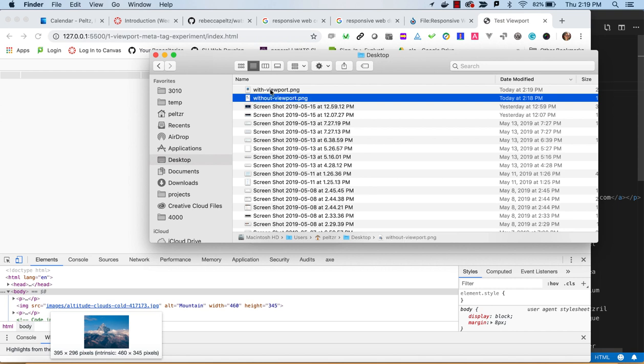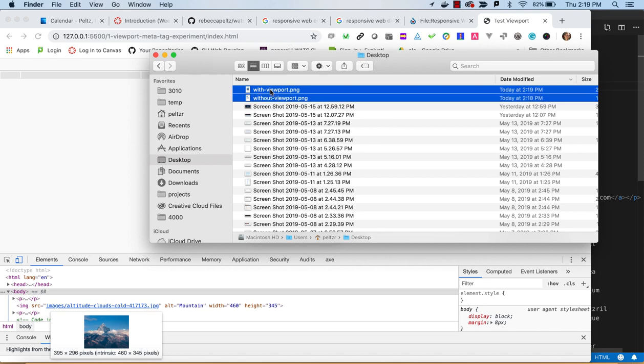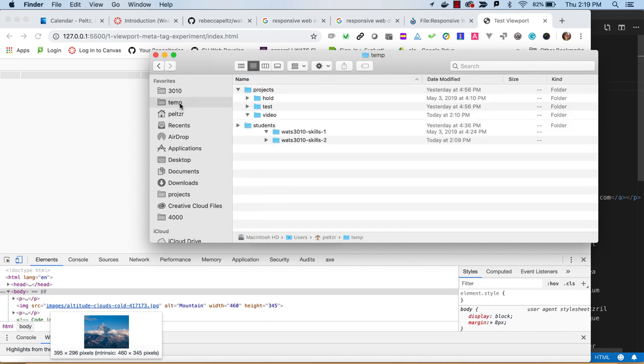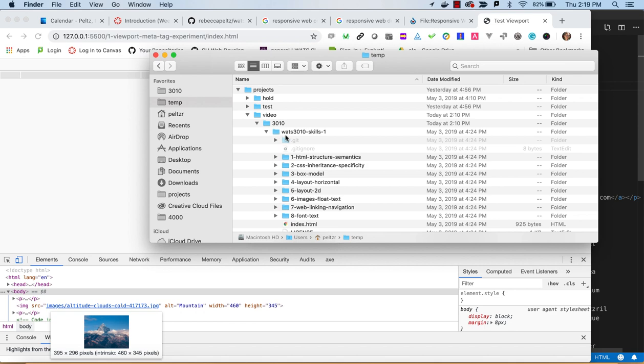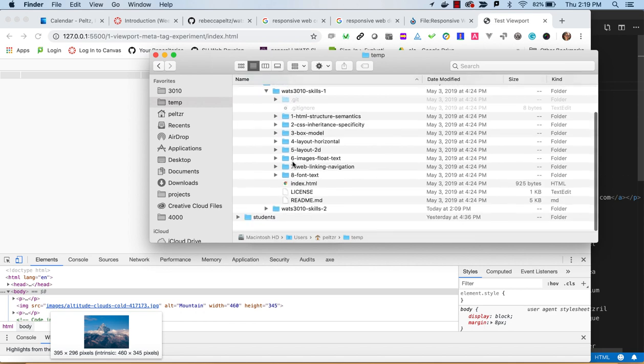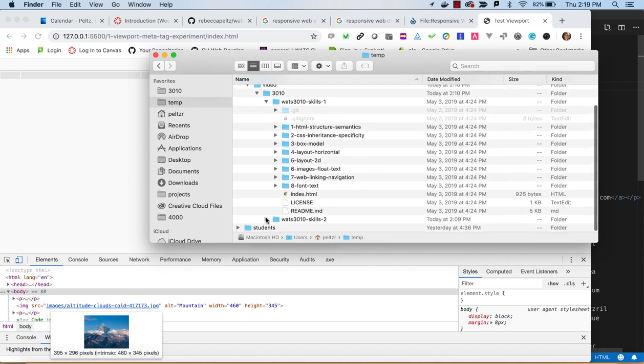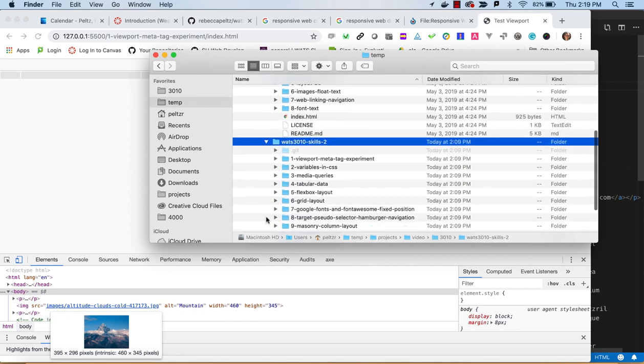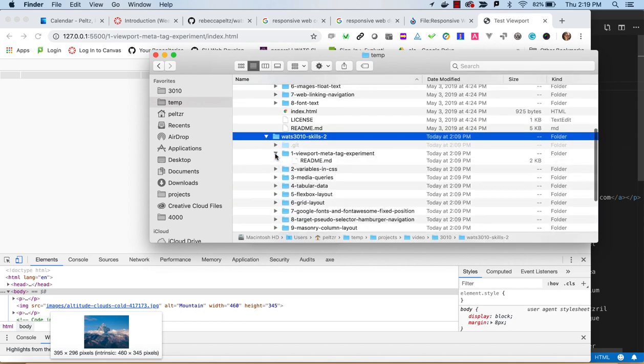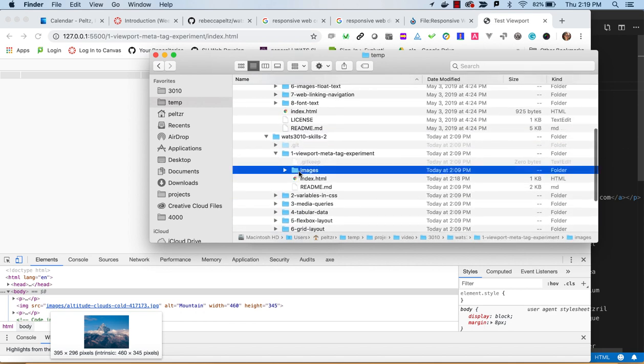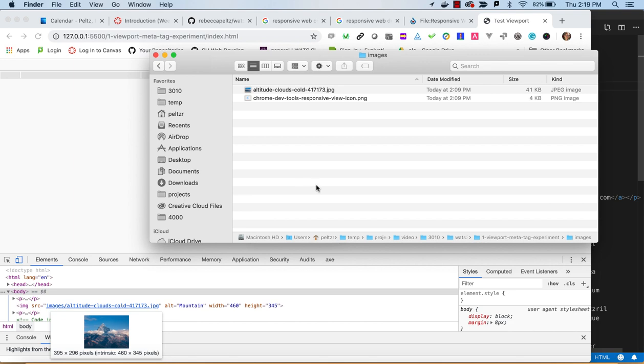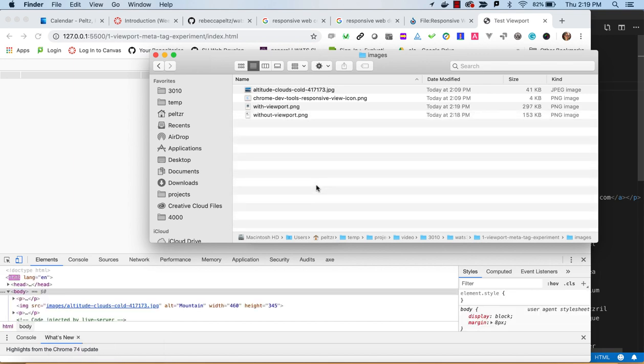I will just take those two screenshots and find my project. So I'm over in skills one, images, and I'm just going to paste those in there.